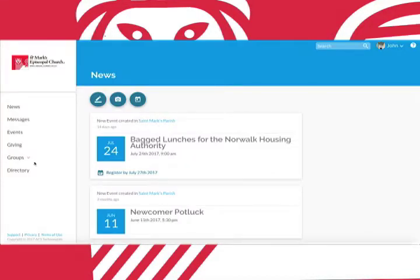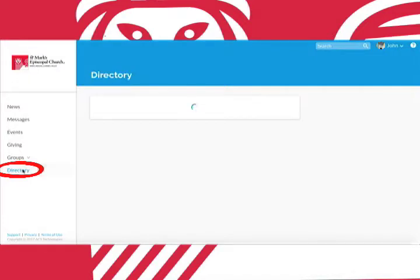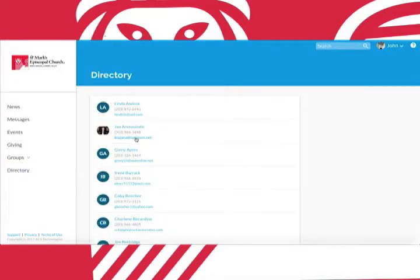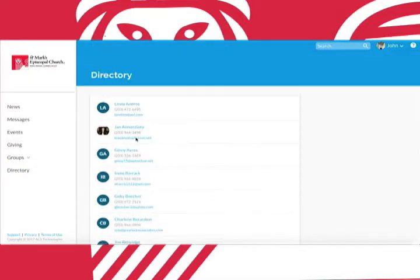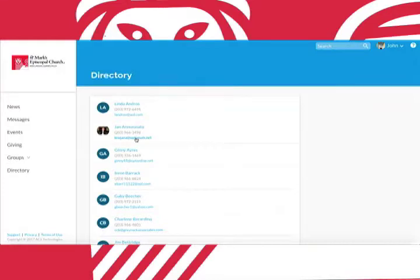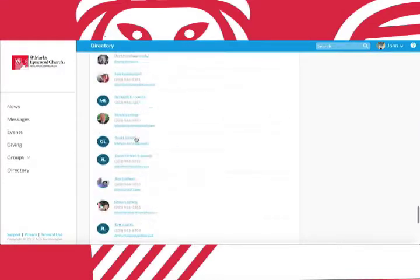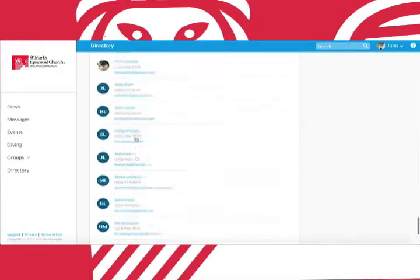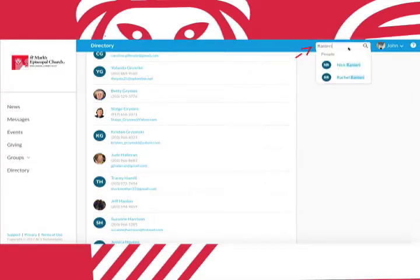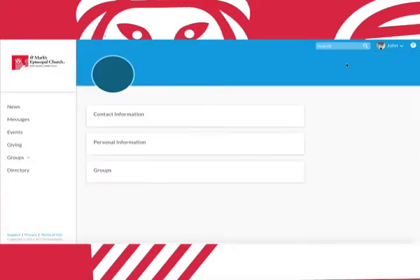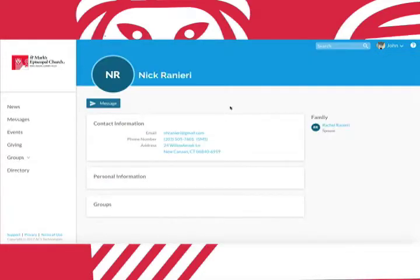Finally we have directory. Let's say you're a member of the parish and you'd like to email Nick Ranieri about an upcoming event. You could scroll through the entire directory looking for a name or you could use the search bar in the top right corner type in Ranieri and there I am. Here you'll find my contact information.